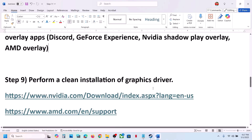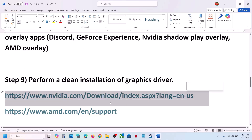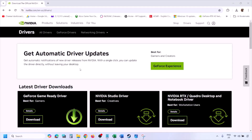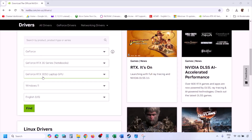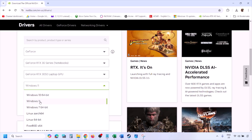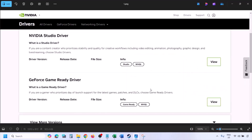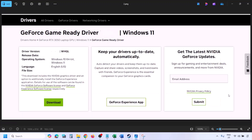The next step is to perform a clean installation of your graphics card driver. If you have an Nvidia card, go to the Nvidia website; if you have an AMD card, go to the AMD website. On the Nvidia website, select your graphics card and the correct operating system (Windows 10 or Windows 11), click Find, then click View, then Download. Once downloaded, run the exe file.